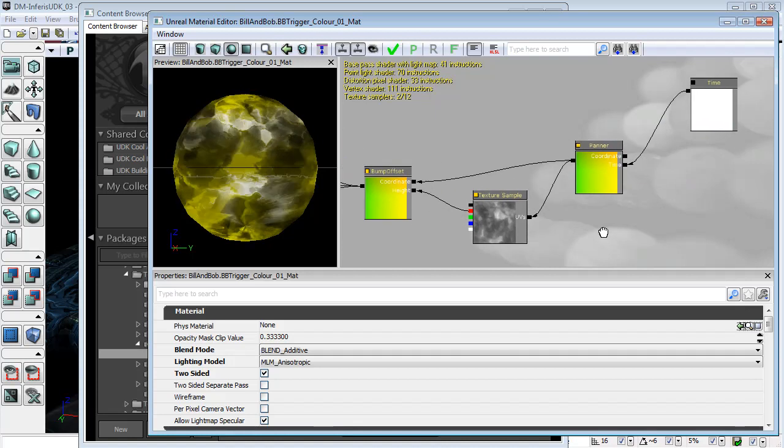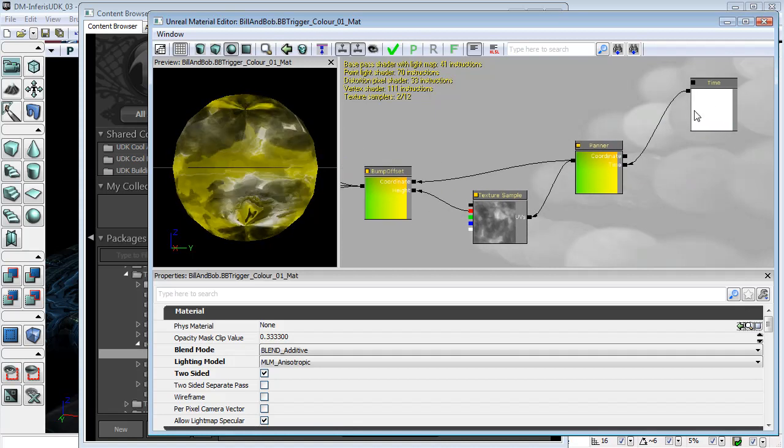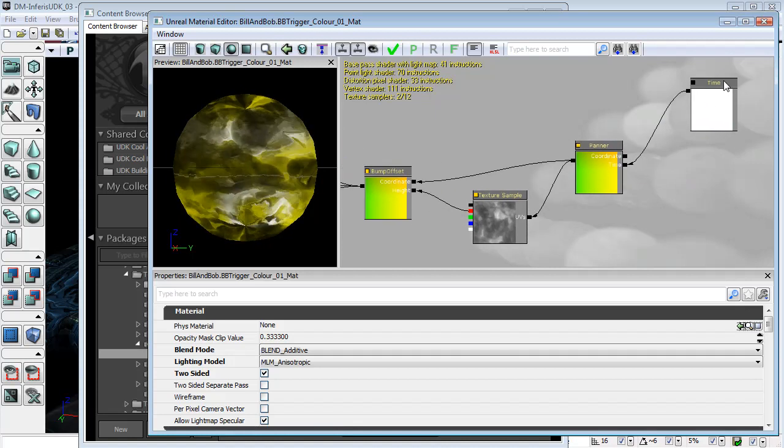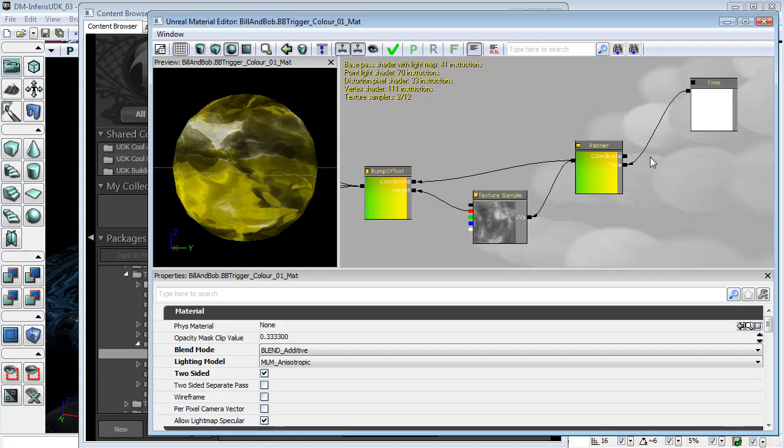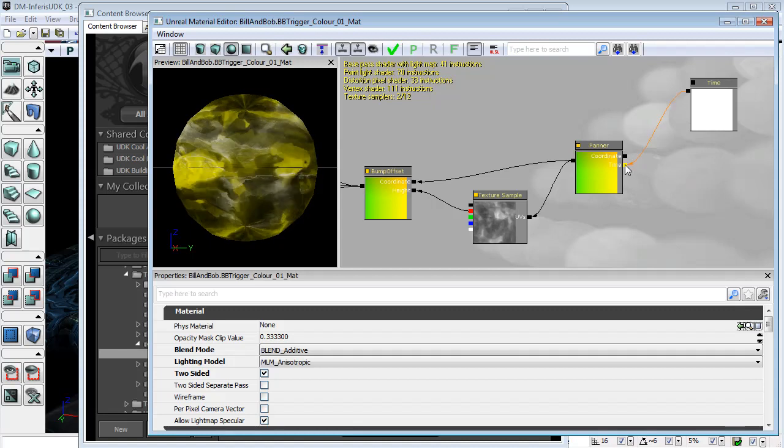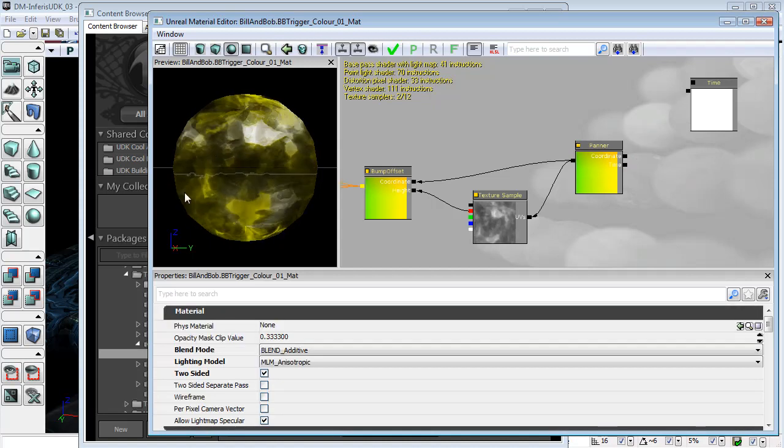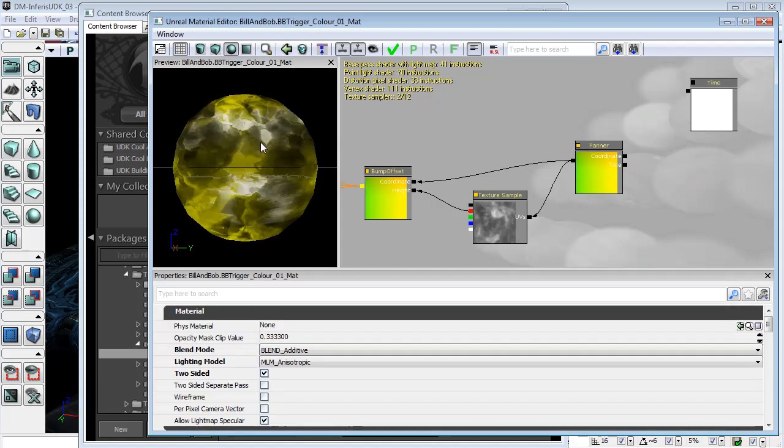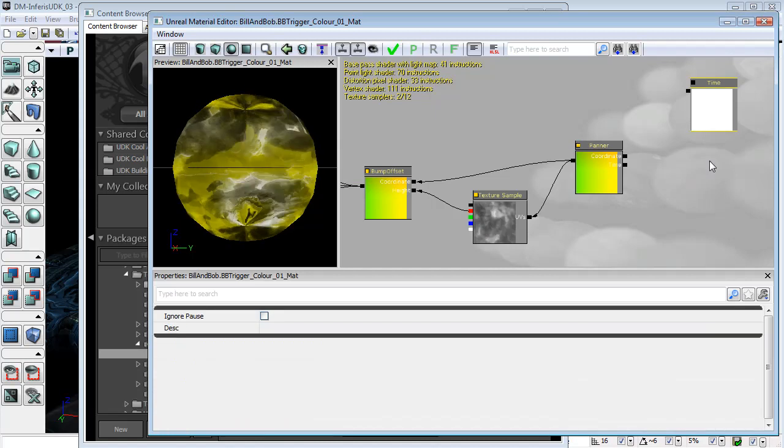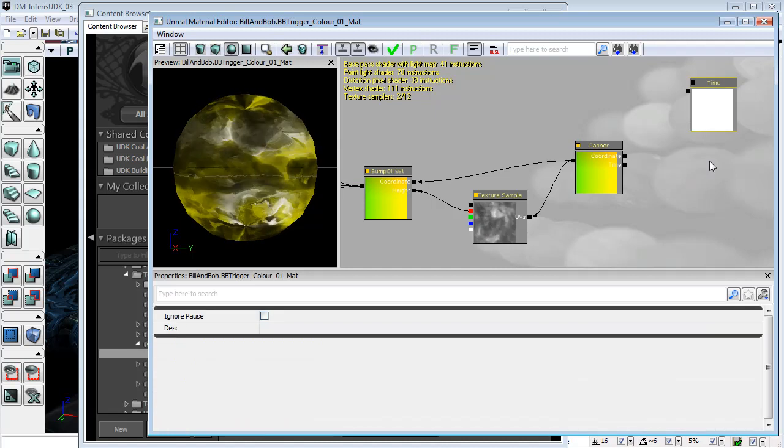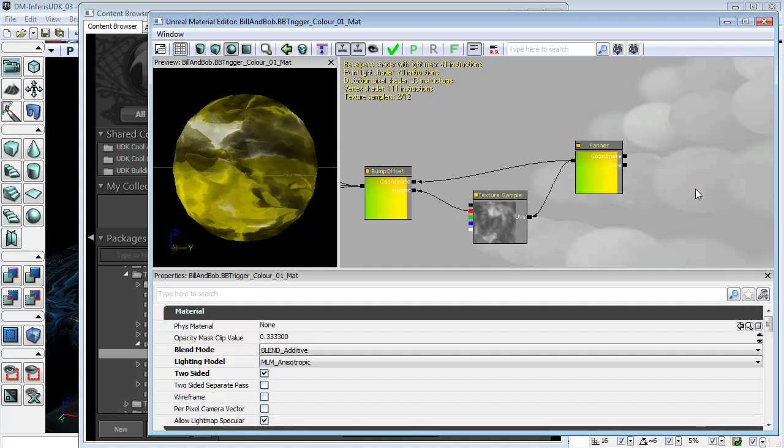Here we have a panner coordinate operator which is affecting the UVs of our texture sample, and the panner is plugged into time. In fact, I'm not sure that we actually need that. But if we take that off, yes, it still continues to pan, so we don't actually need this time node. So I can delete that out.